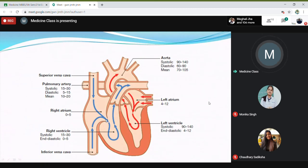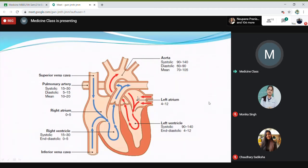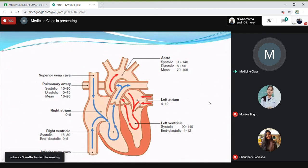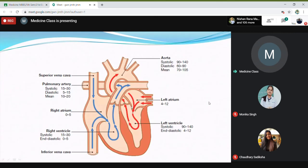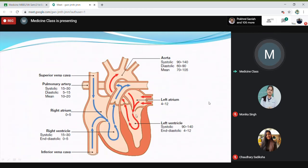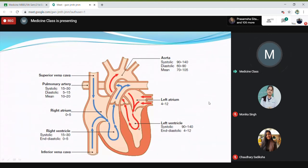In mitral stenosis, if there is a stenosis at the mitral valve, when the atrium contracts the blood will flow from the atrium into the left ventricle. There is stenosis here, and the laminar flow will be disturbed, producing a murmur. When the atrium contracts, the ventricles are in diastole, so you will have a murmur during the diastolic period.